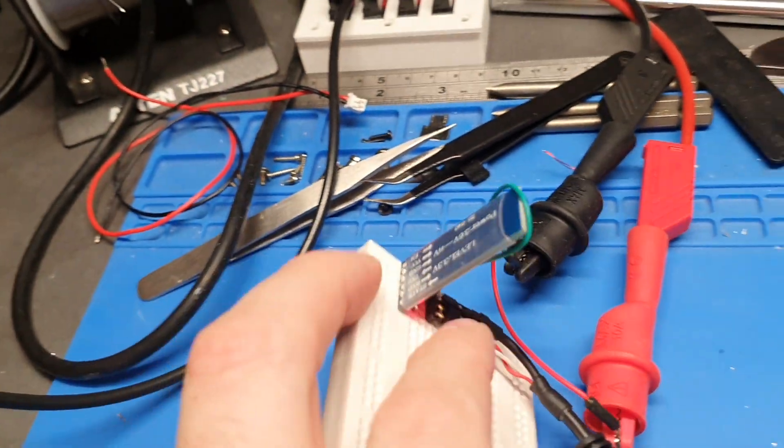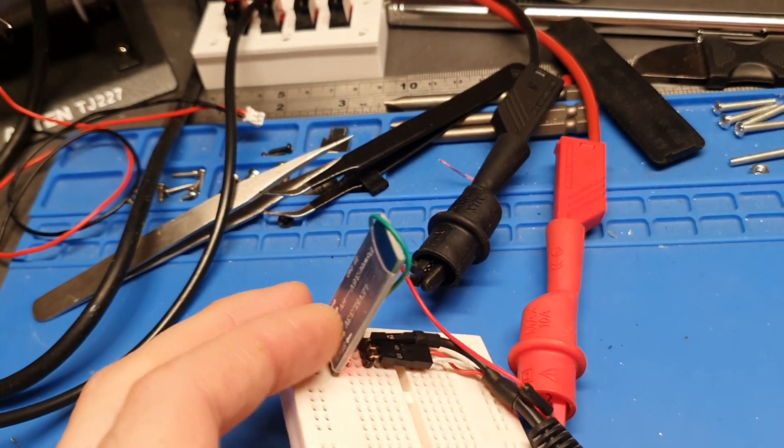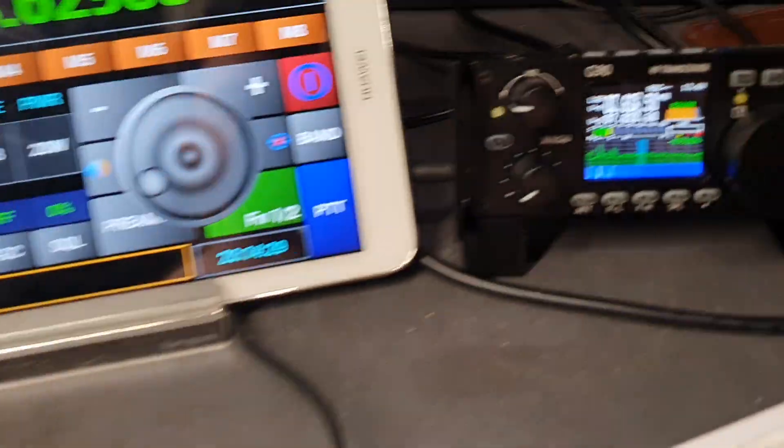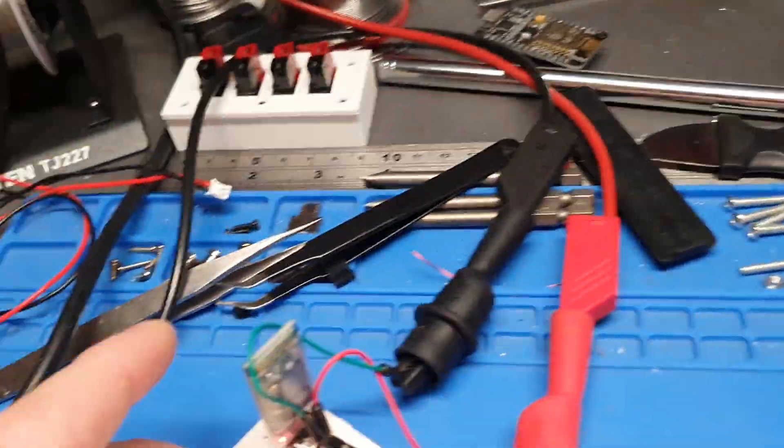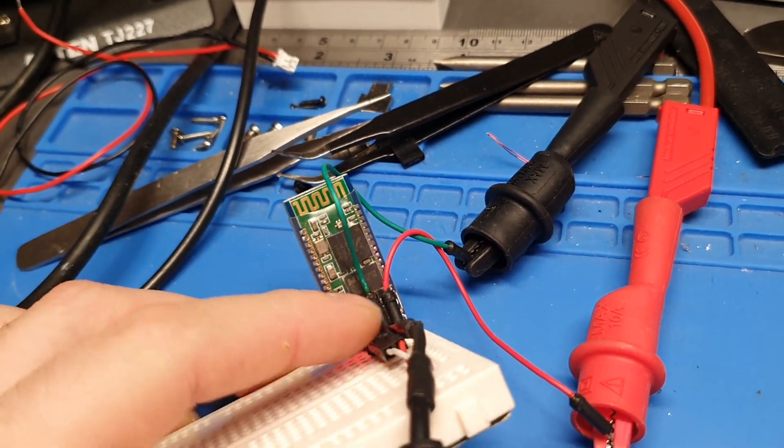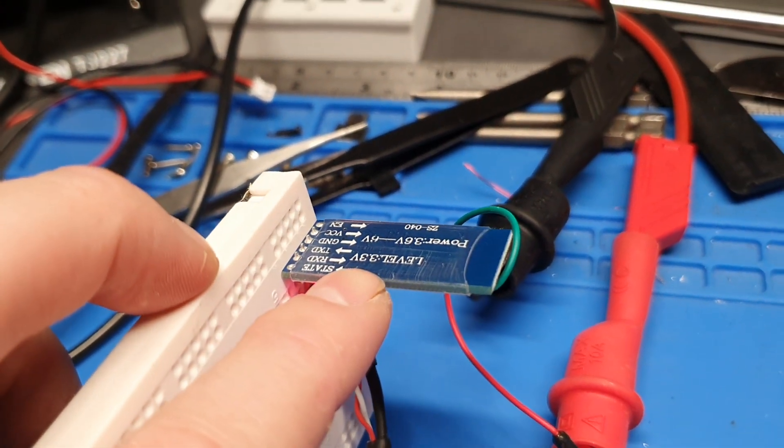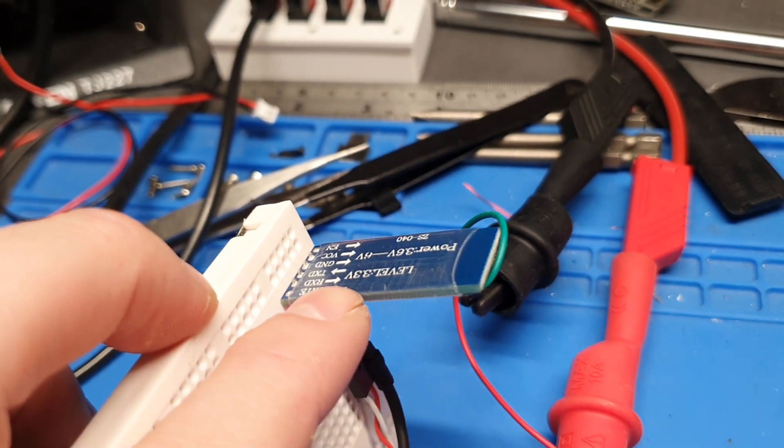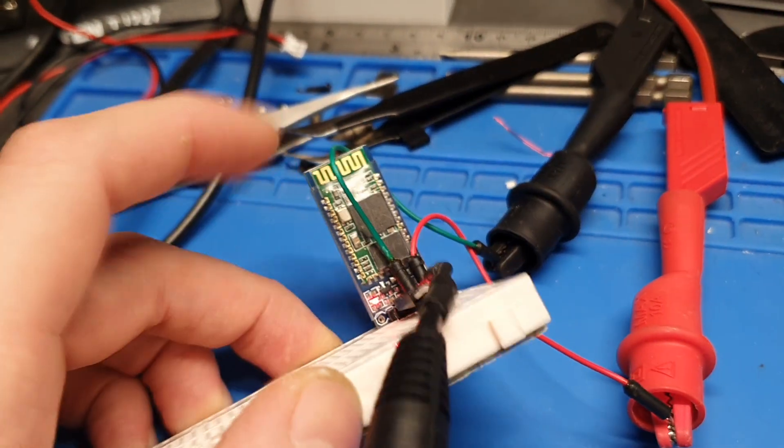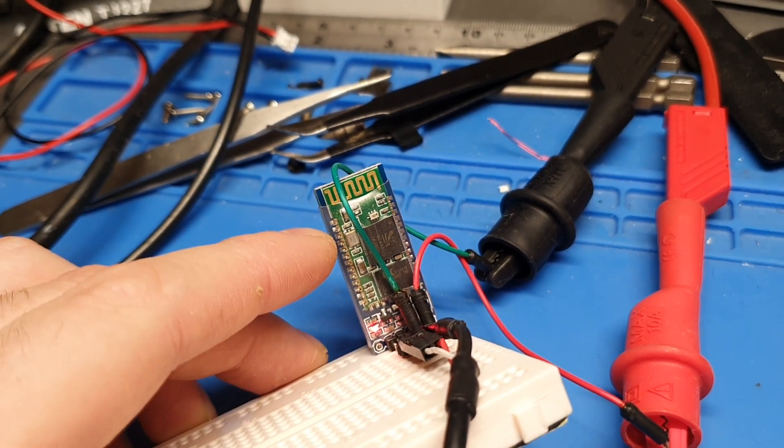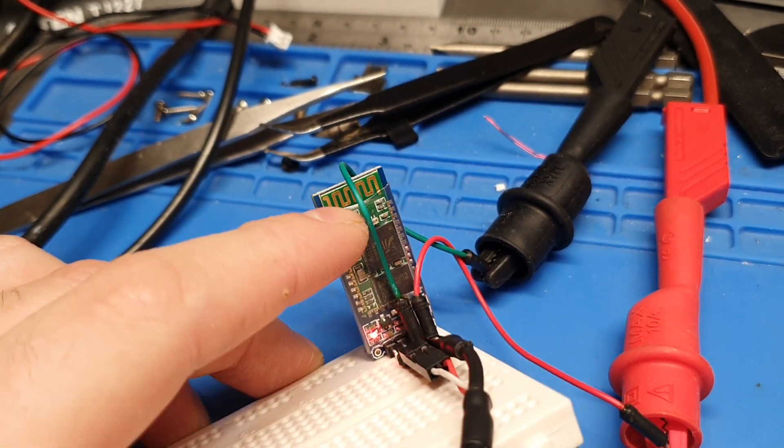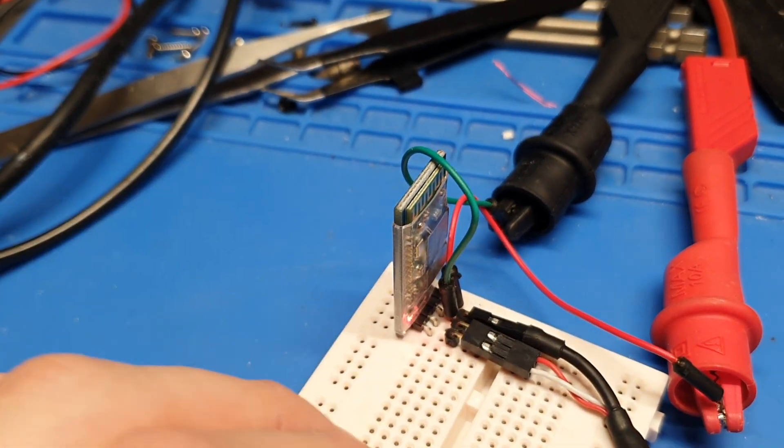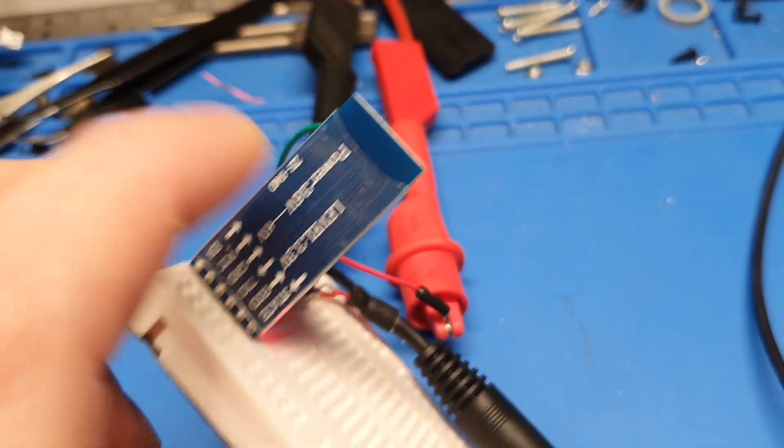The data pins on these are 3.3 volts, which is exactly the same as what the G90 uses. And other devices may not be 3.3 volt tolerance. Usually TTL levels around 5 volt. In those instances, you'd use a resistor voltage divider or some logic chips to change that voltage level. But fortunately, out of the box, this is perfect for the G90.